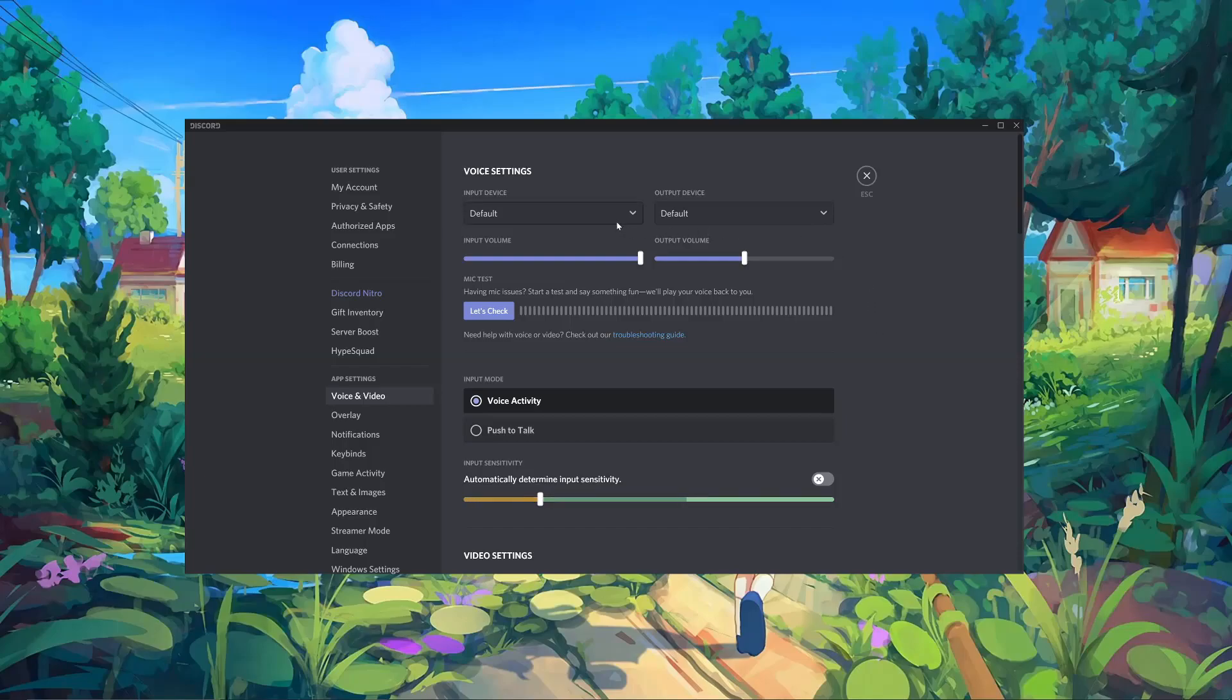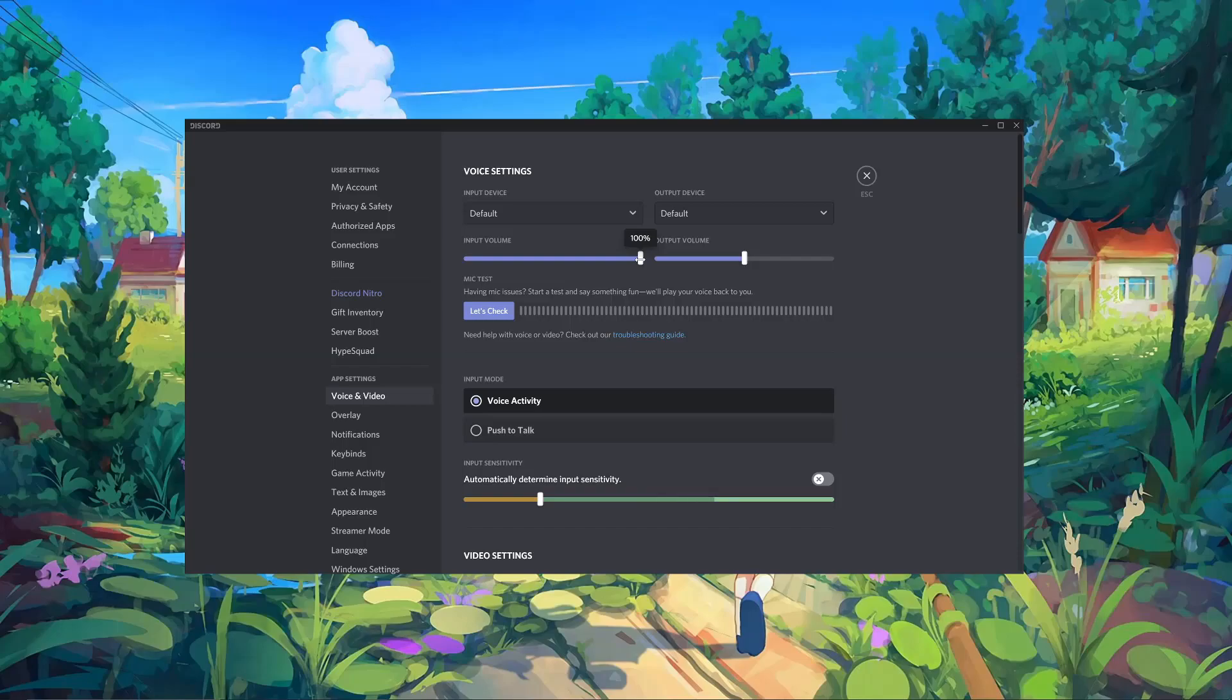My Odyssey Penrose is already set as my default input device for Windows, so I don't have to change that. And output and input volume generally can be left at 100%, unless, for example, you want your voice through Discord to be quieter than through another program.